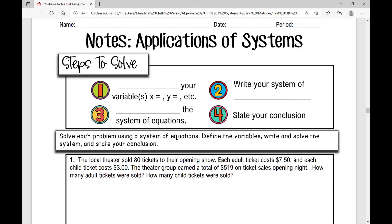Today's notes are over applications of systems of equations — word problems that we'll solve using a system of equations. The steps we're going to use: the very first thing you're going to do is define your variables. Write them down — those are your let statements.